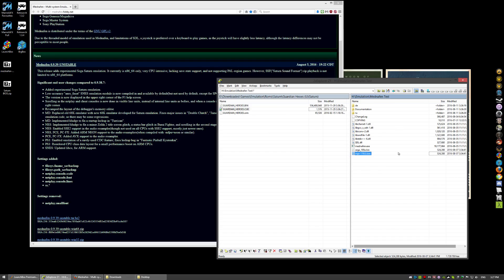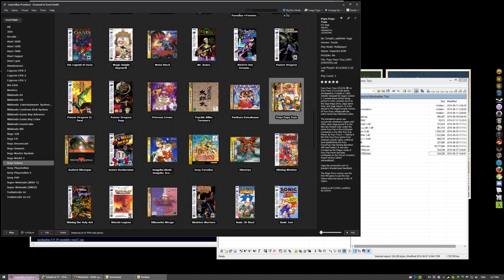Pretty much it. Now, Mednafen is a command line emulator. There's no fancy UI. You can get a GUI for it. But, I don't use any of those GUIs. I use a front end called LaunchBox.